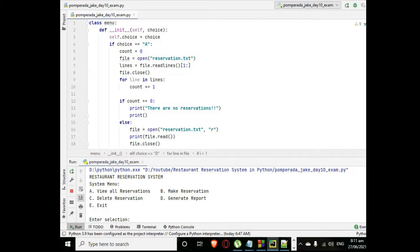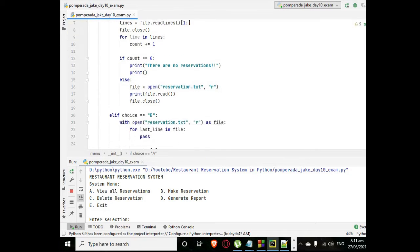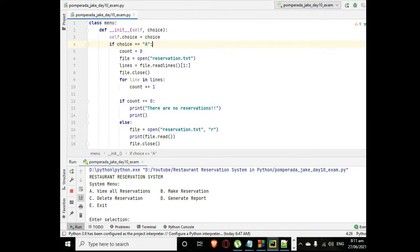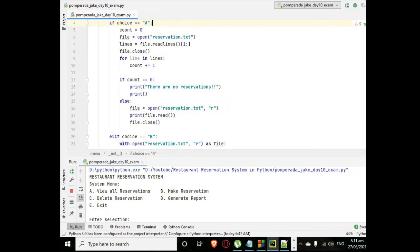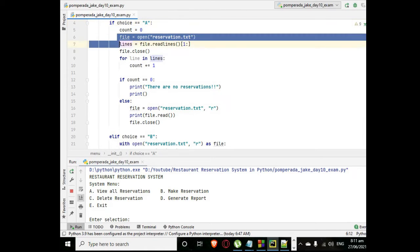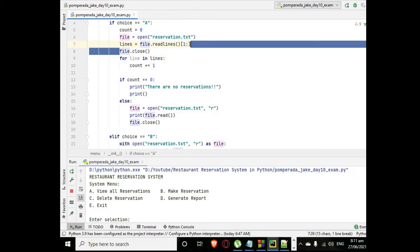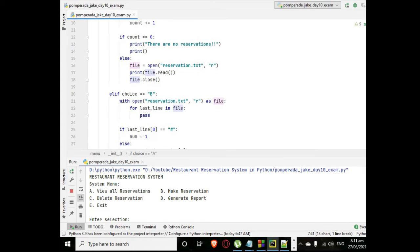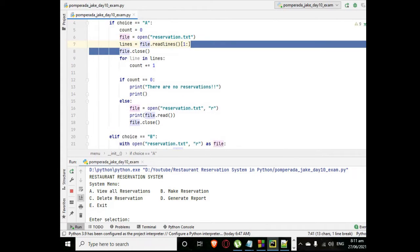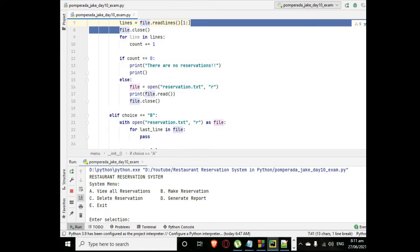Here I have the file. It is object-oriented class. We have def __init__ self choice, and I'm using choice self.choice. In the conditional statement, if choice capital A, count, open the reservation text and reading the lines.